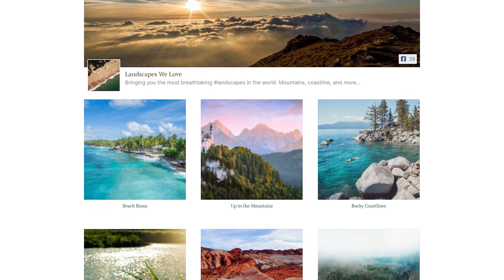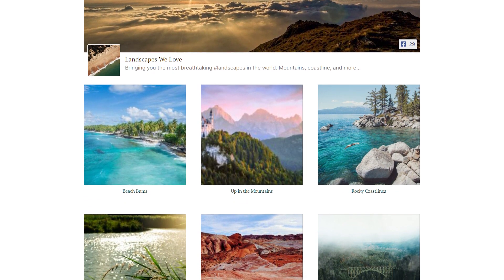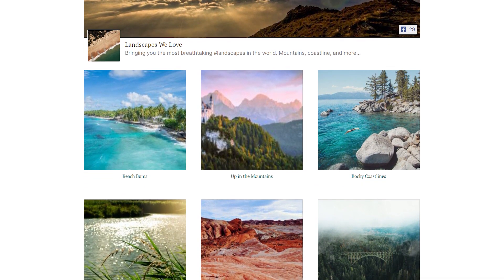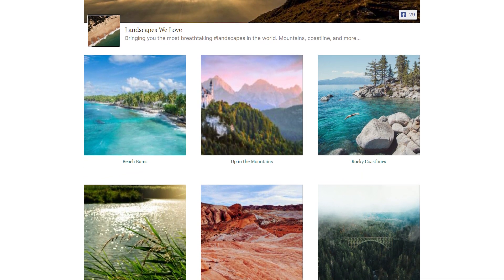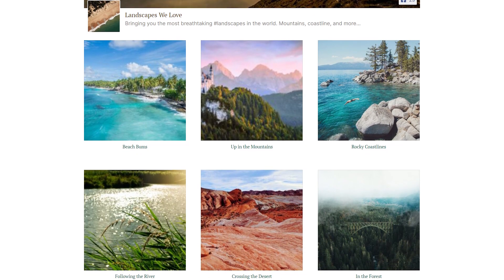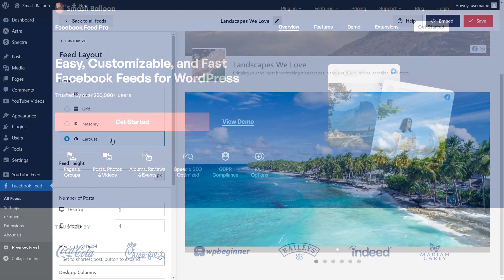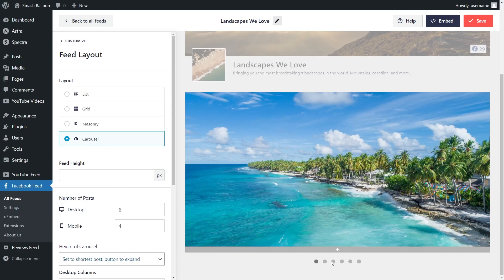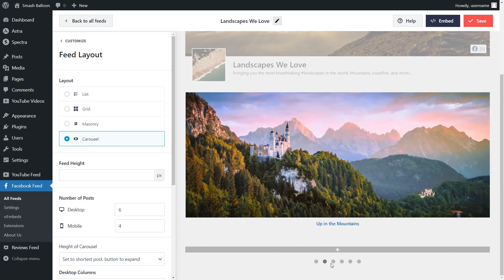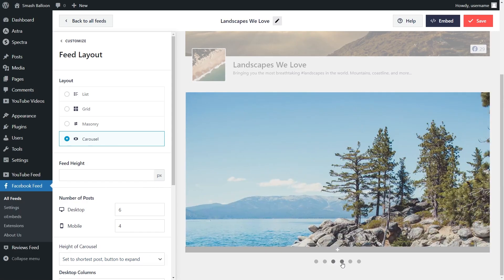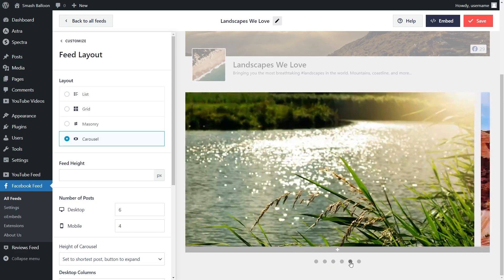In this video, I'm going to show you how to embed your Facebook albums on your WordPress website in beautiful and responsive feeds like this. To do this, we'll be using the Smash Balloon Facebook Feed Pro plugin, which allows us to create fast and responsive Facebook feeds without having to use any coding.